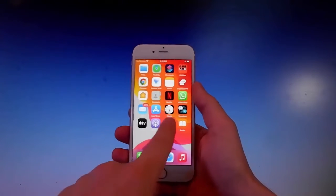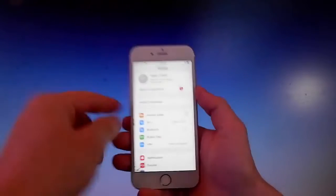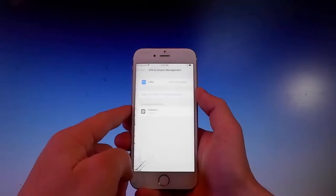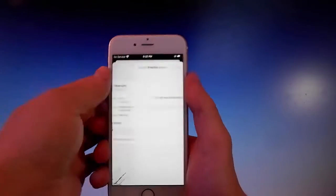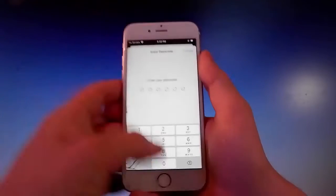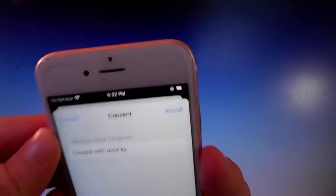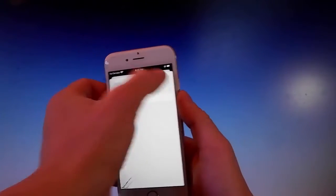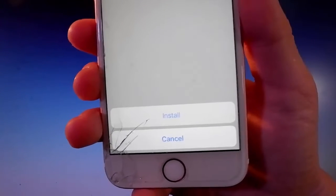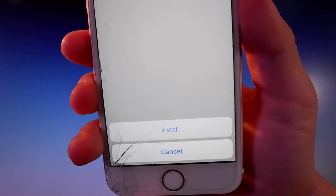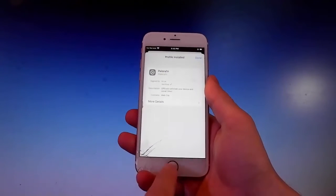To install it, go to your Settings and you'll see a new window showing up that says Profile Downloaded. Tap on it, then tap on the Install button at the upper right. Enter your passcode, then tap Install again, and one more time at the bottom. That's all you need to do to get Pelerine on your phone.